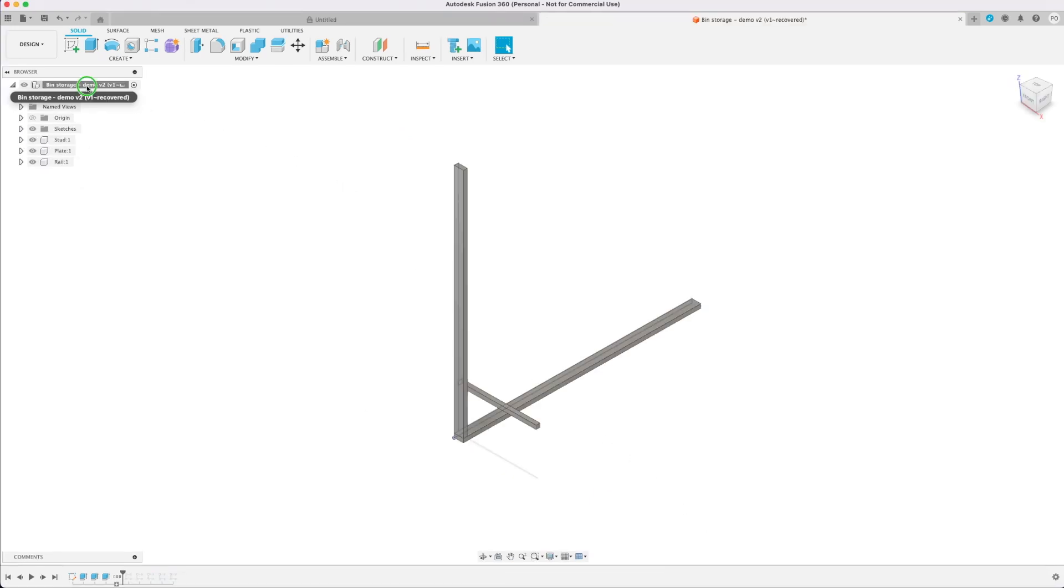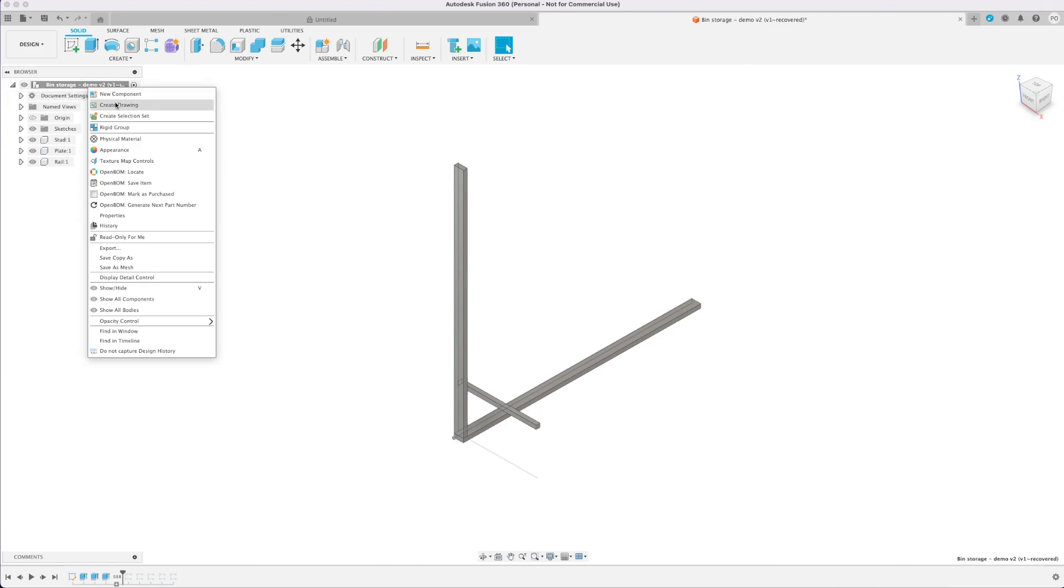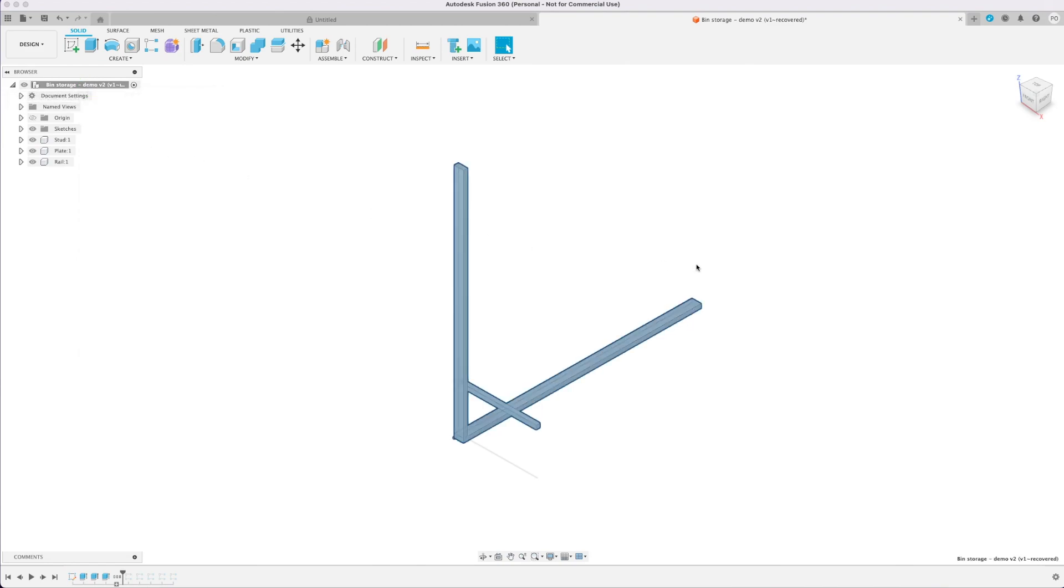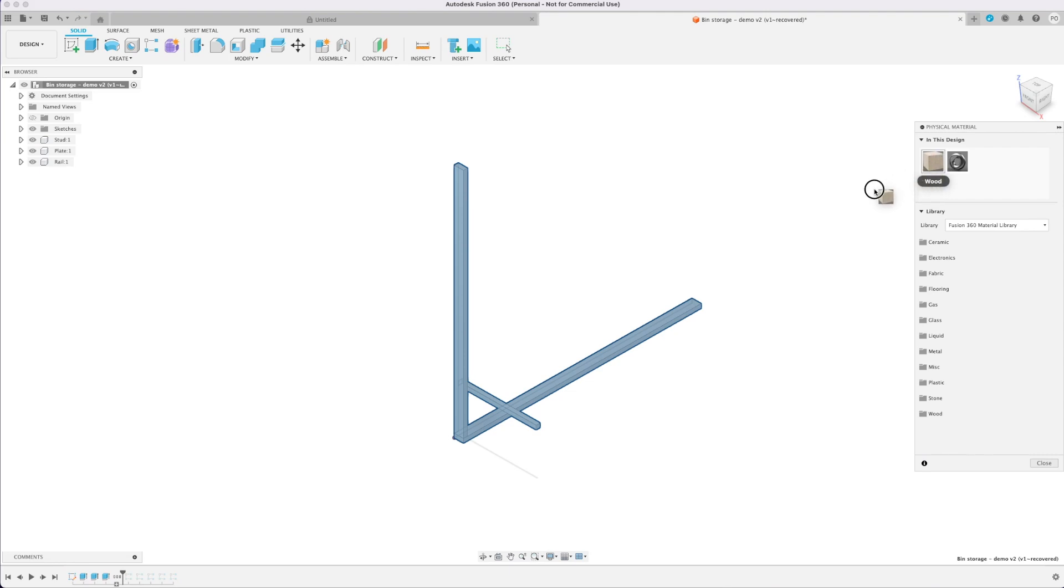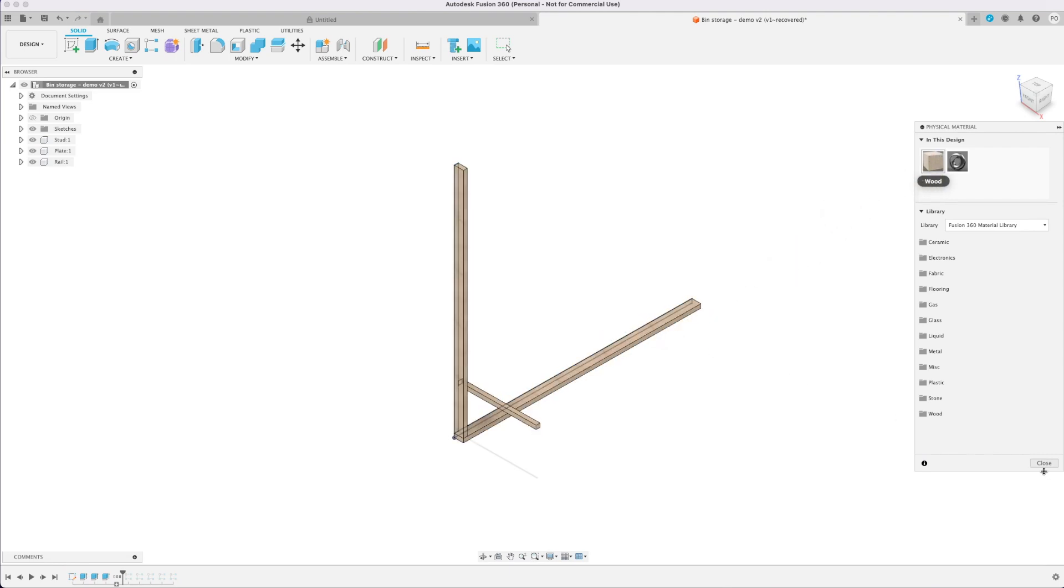Next I'm going to select the whole document, right click there and physical material and here I'm going to change the material to wood which isn't super important but makes it look a little nicer.